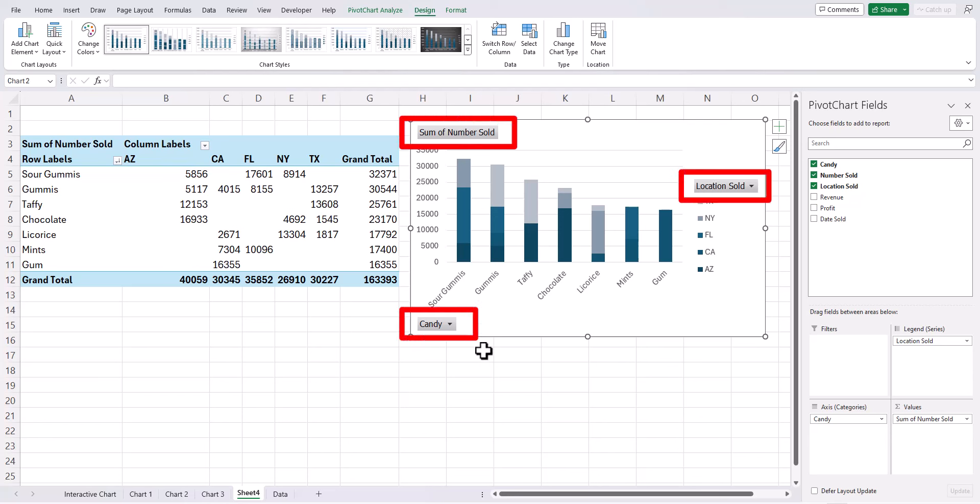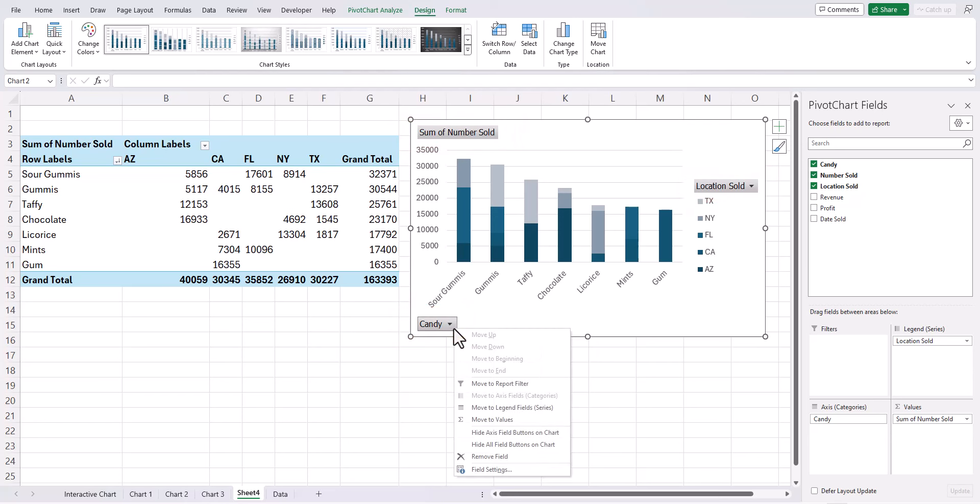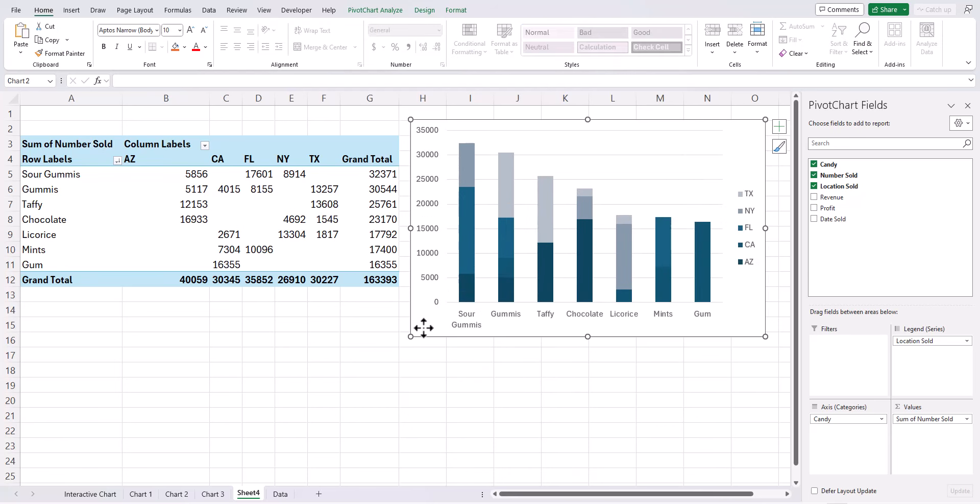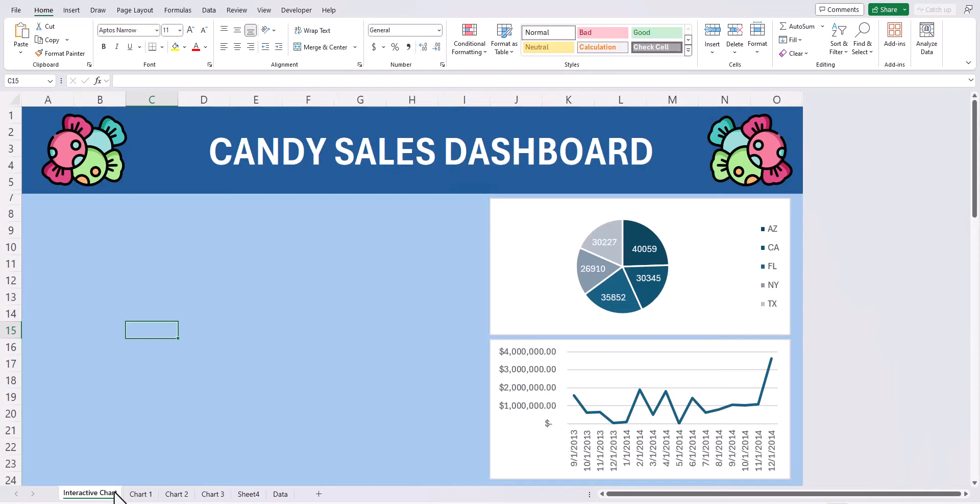I also want to remove these gray buttons that you see around the chart. In order to do that you can right click any one of the buttons and select hide all field buttons on chart. Now copy the chart using control C or you can also right click and copy. Head to the interactive chart tab where our sales dashboard is located and paste it in.